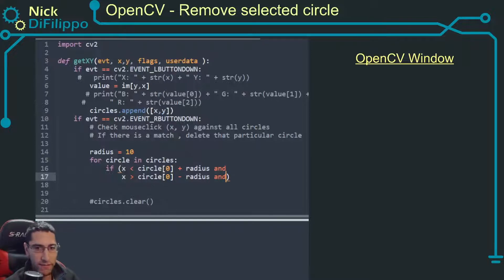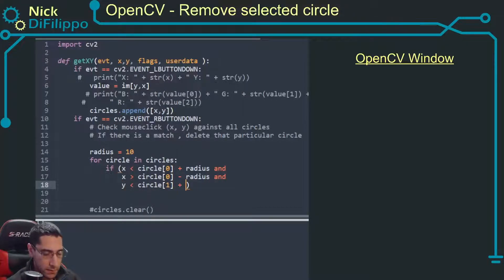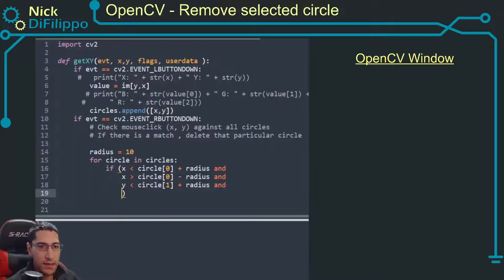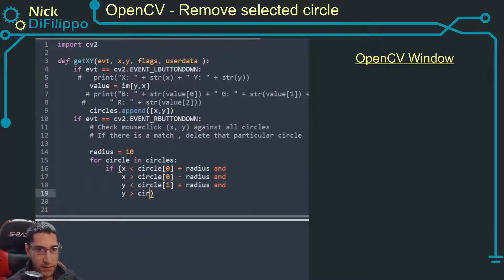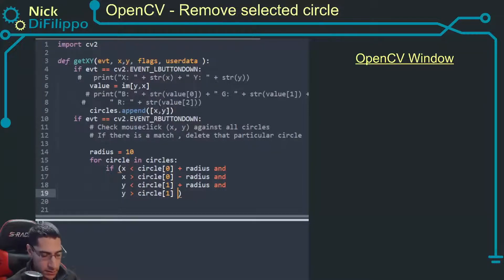And then I have to do the same for y. If y is less than circle[1] plus radius and y is greater than circle[1] minus the radius.